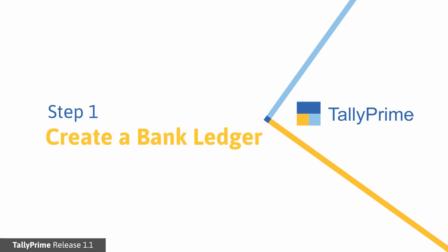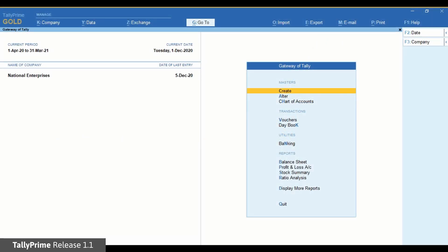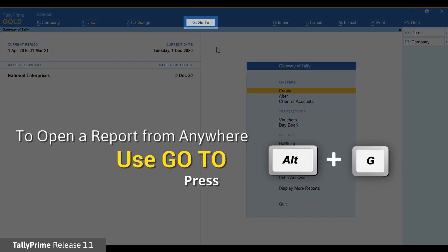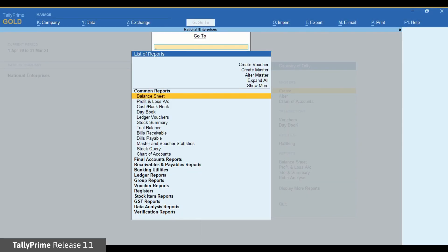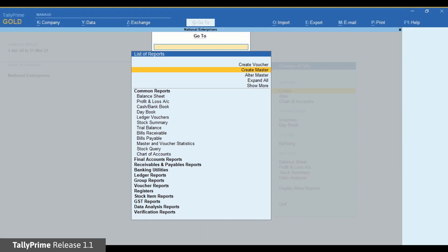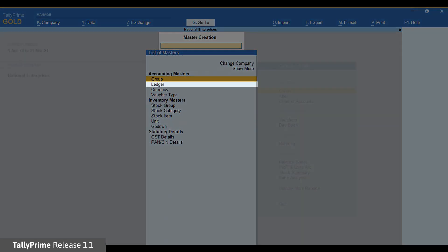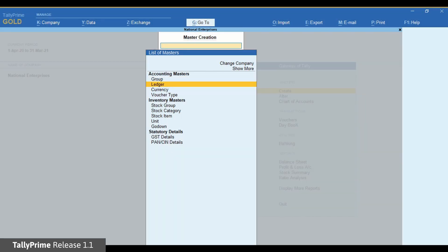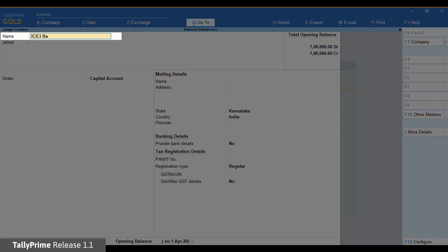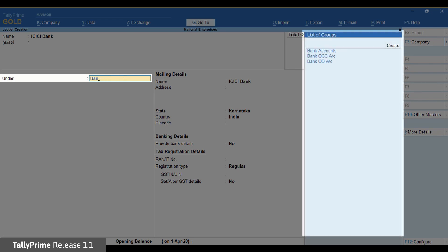Step 1. Creating a bank ledger. Press Alt G. Select Create Master. Press Enter. Select Ledger and press Enter. On the Ledger creation screen, enter the name of the ledger and select Bank Accounts.